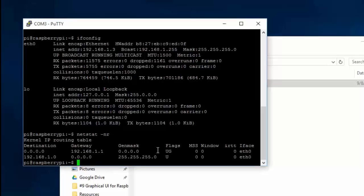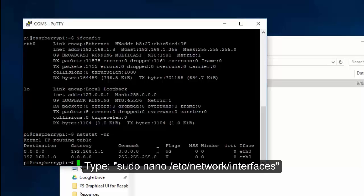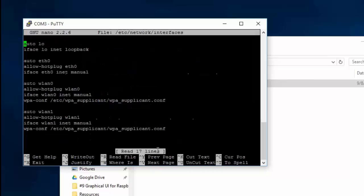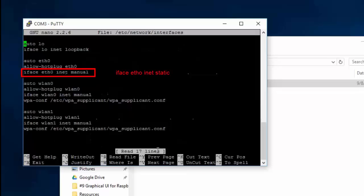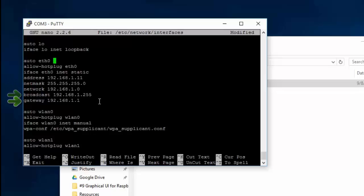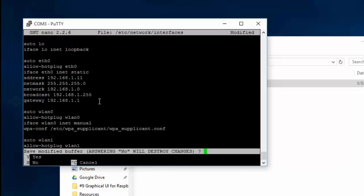Type the following. Simply change this line to static, then directly below the line type the addresses that we have gathered. Save and exit the file.